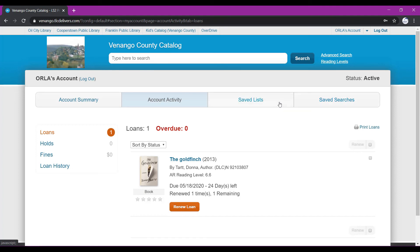The other two tabs across the top of the page here are save lists and save searches. For more information about those two tabs, you can check out our video about searches and filters. I hope you found this video helpful. Stay tuned for more Orla tutorials.